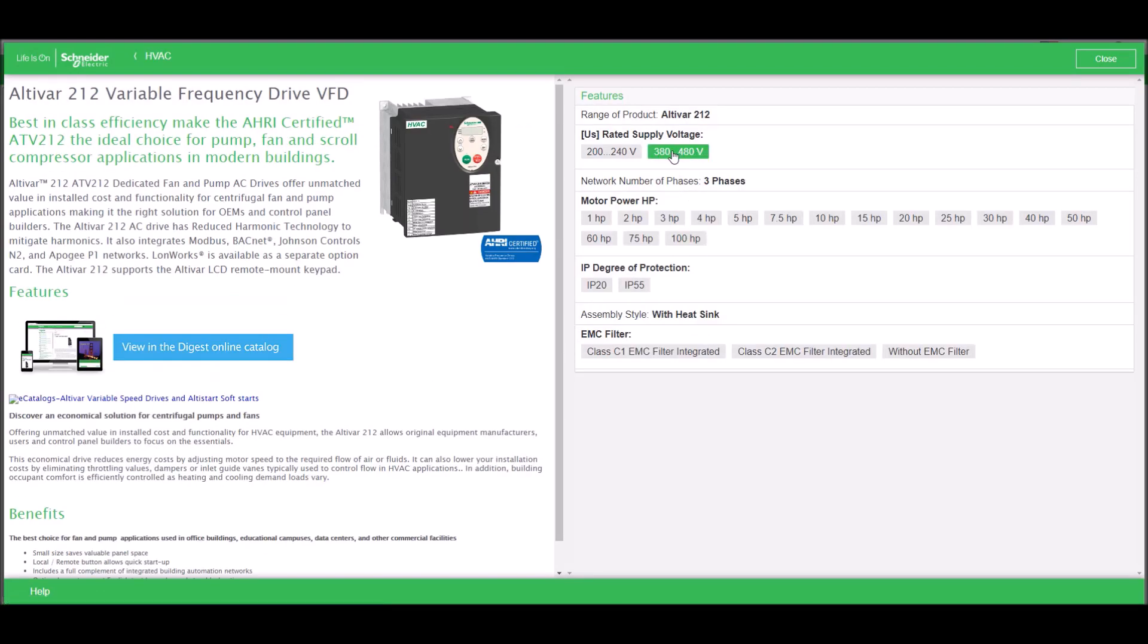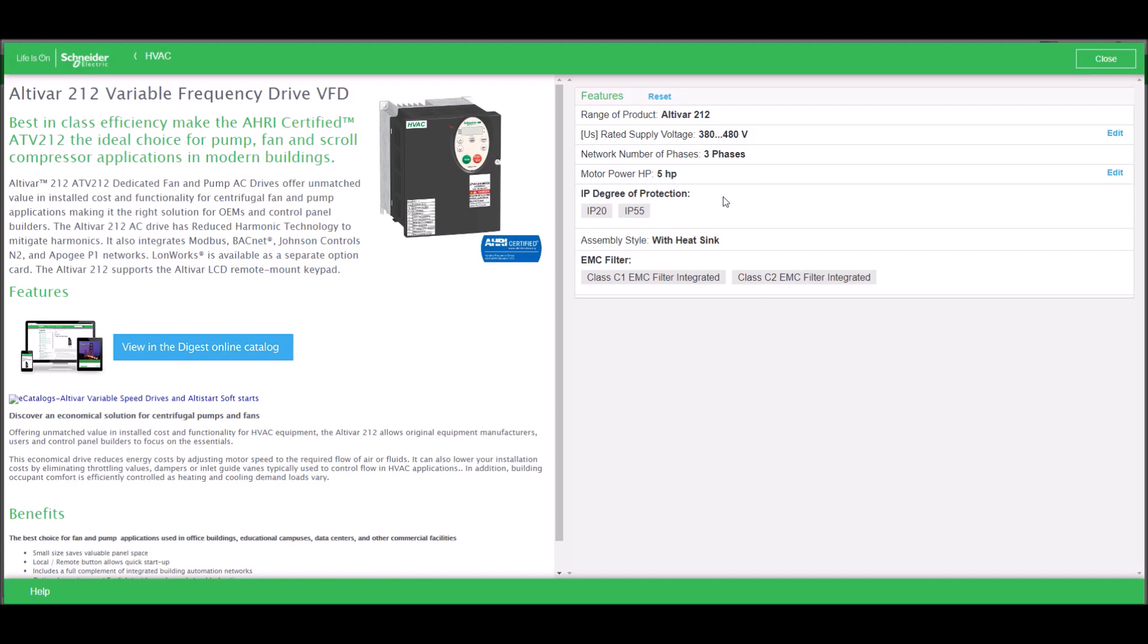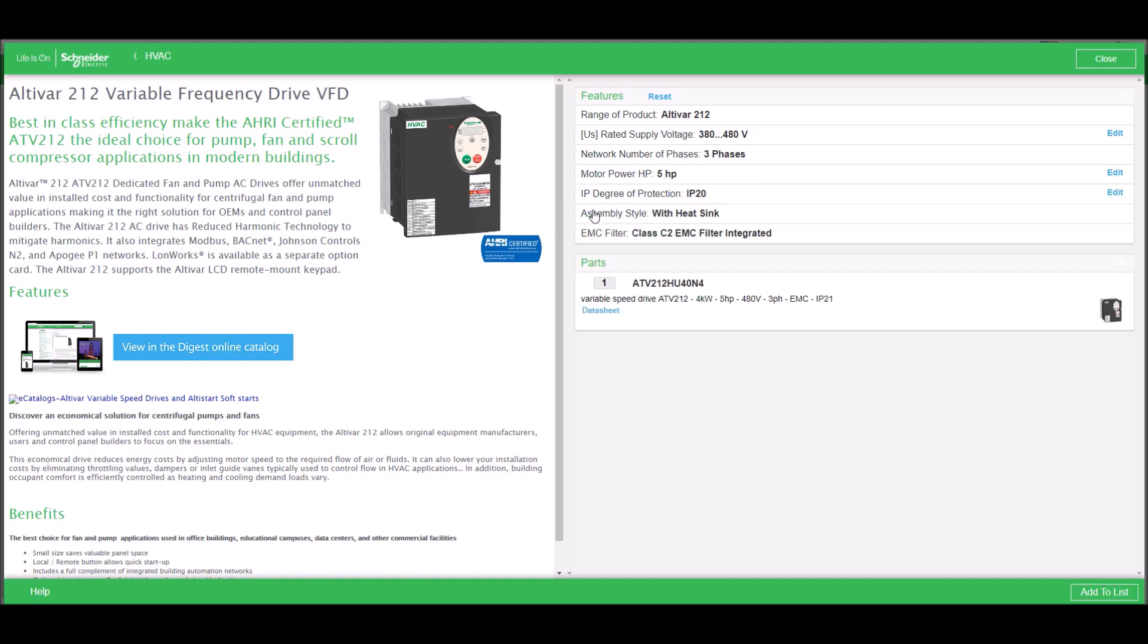It's a 480 volt system, three phase, and the customer wants a 5 horsepower drive, and standard protection, which in this case is IP20. The part number selected is ATV212-HU40N4.